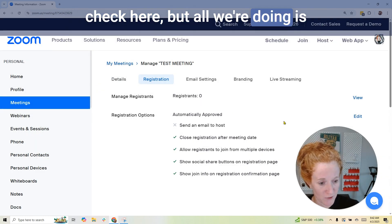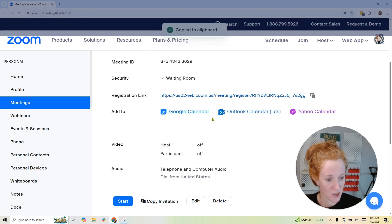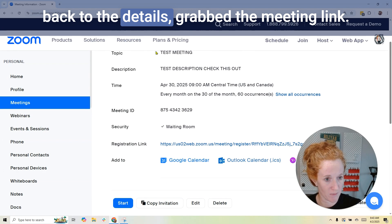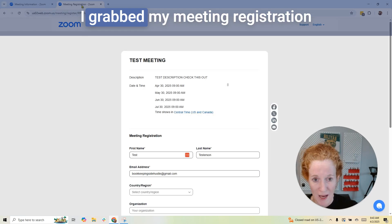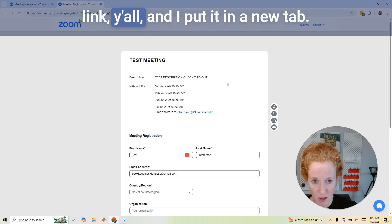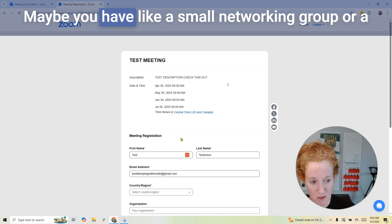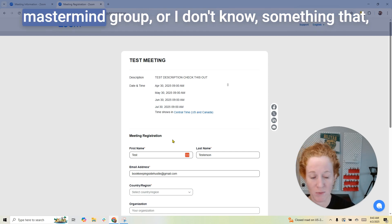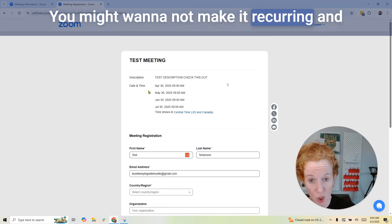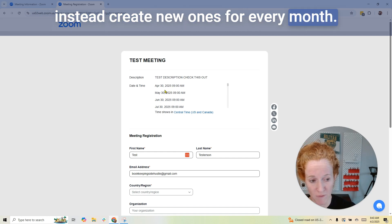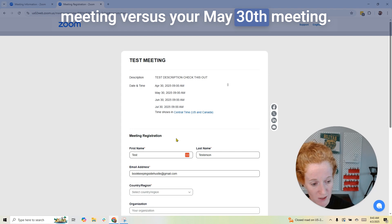Obviously there's other stuff you can check here, but all we're doing is figuring out how to add those questions. I grabbed the meeting registration link and put it in a new tab. This is an example of a recurring meeting — maybe you have a small networking group or mastermind. You might want to not make it recurring and instead create new ones every month if you want new people to sign up for your April 30th meeting versus your May 30th meeting.